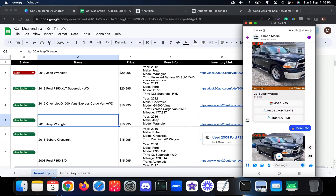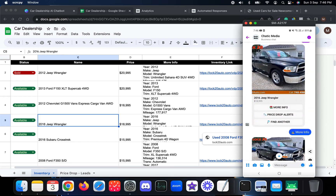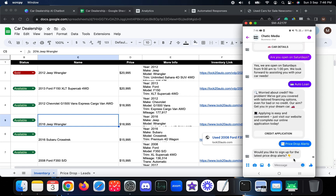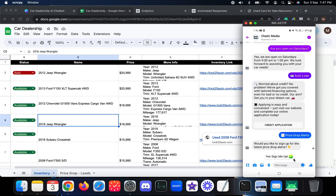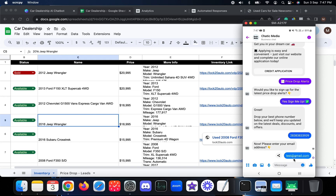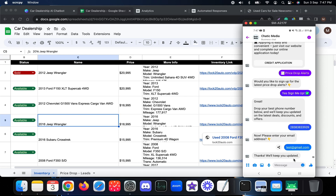Now let's see how price drop alerts work. Pressing the 'Price Drop Alerts' button asks: 'Would you like to sign up for the latest price drop alerts?' If the customer presses yes, it asks for their phone number and email. After providing both, it responds: 'Thanks, we will keep you updated.'